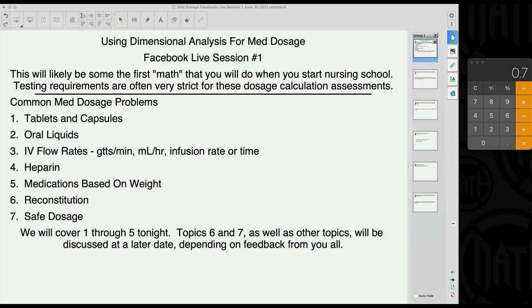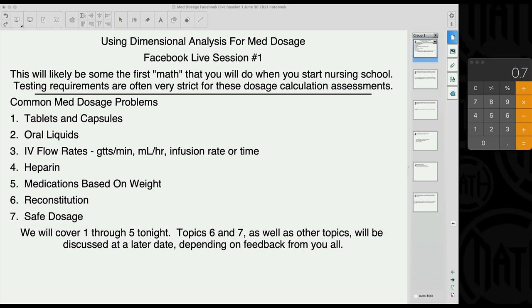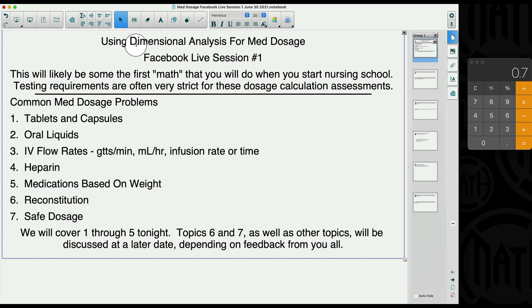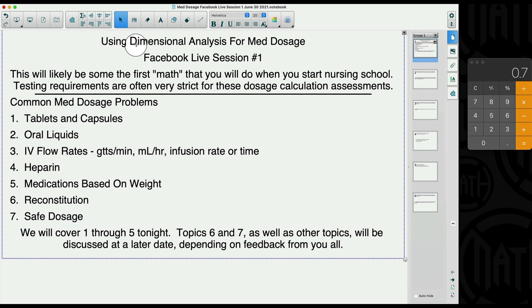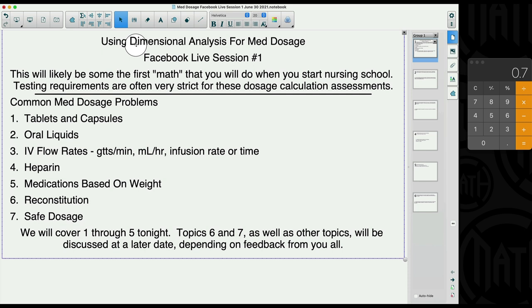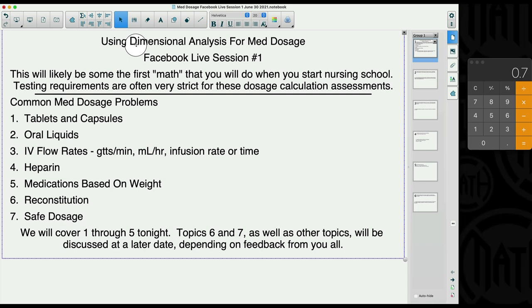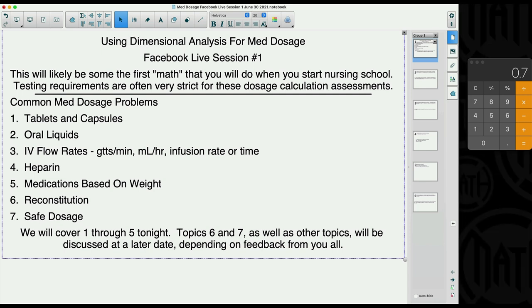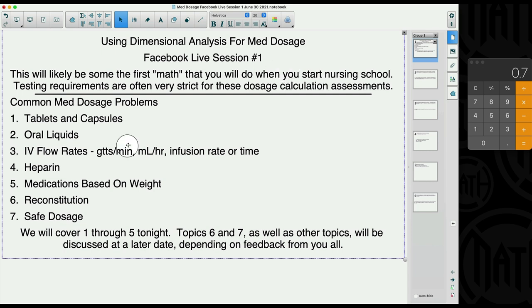The technique I use a lot in med dosage is dimensional analysis, which you can actually use on the math portion of the TEAS. There are ways of doing med dosage without dimensional analysis — there are formulas you'd have to memorize — but dimensional analysis kicks all that out the window. You still need to know your common conversions: milligrams to grams, micrograms to milligrams, teaspoons to milliliters. I'm going to split this live session into two sessions because I don't want to overwhelm you.